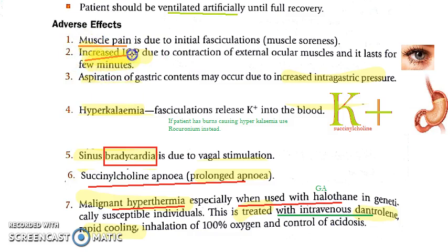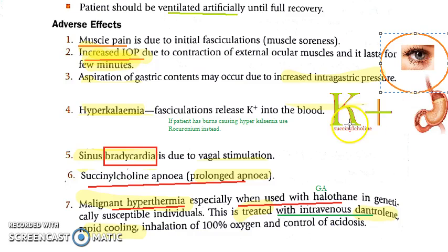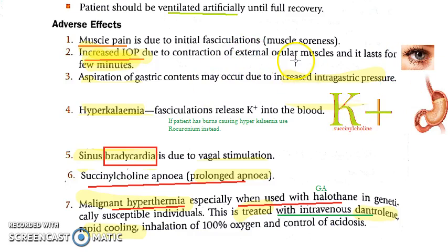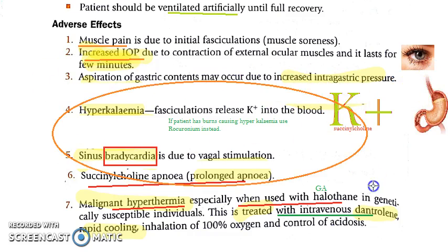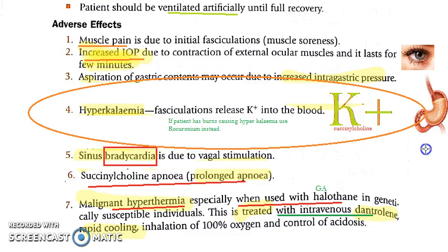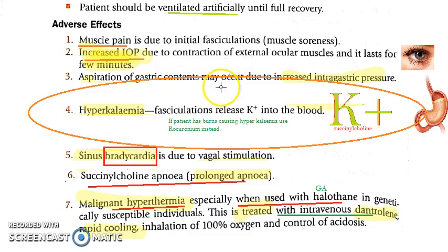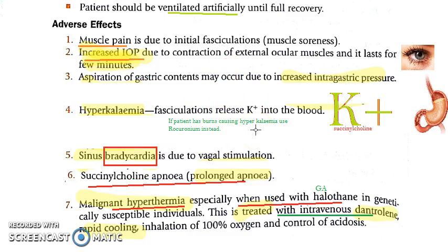There can also be increased intraocular pressure, increased intragastric pressure, and hyperkalemia. Hyperkalemia is very important to remember — succinylcholine causes hyperkalemia. If the person already has hyperkalemia, such as in burns (where intracellular potassium has been released), do not use succinylcholine; use rocuronium instead.